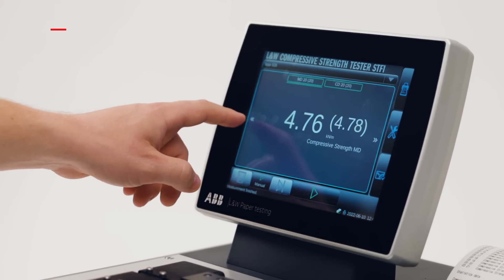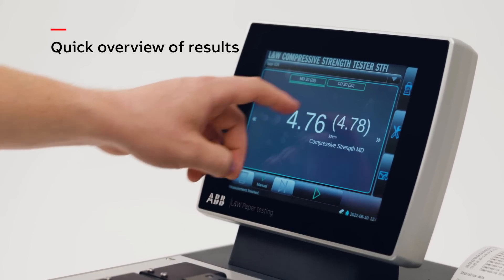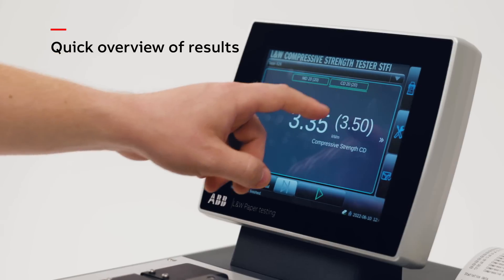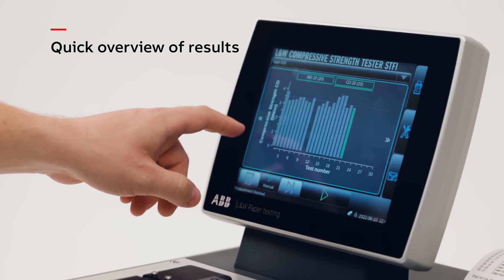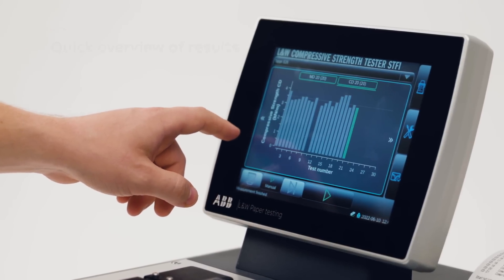Quick overview of results enables fast quality optimization decisions.